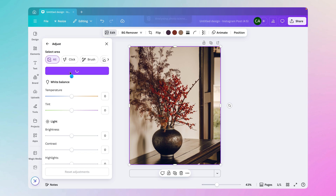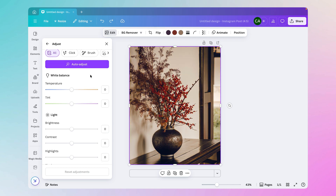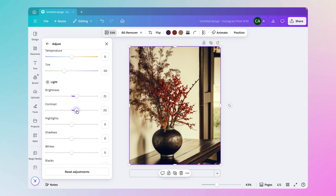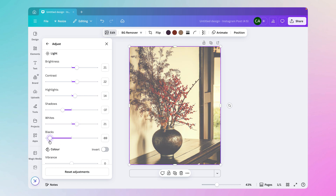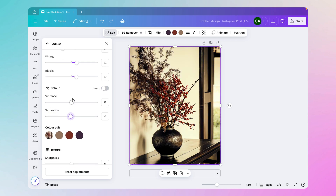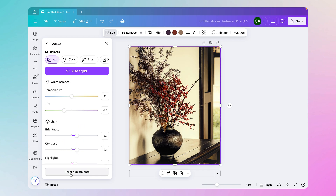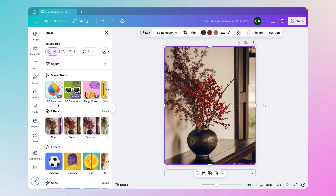Under Adjust, you can click Auto Adjust or use Command+Z to revert. Manual controls include temperature, tint, brightness, contrast, highlights, shadows, whites, blacks, color inversion, saturation, and vibrance. In the Texture section, you can adjust sharpness, clarity, and vignette. If you don't like any changes, just click Reset Adjustments.